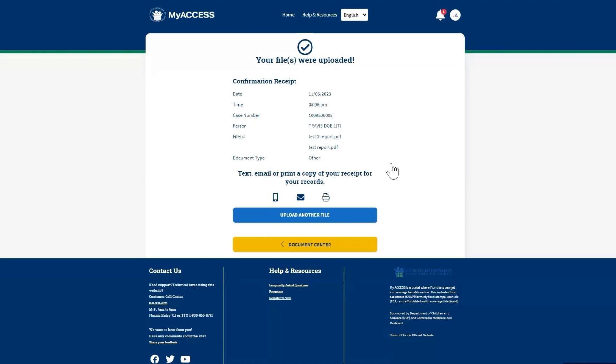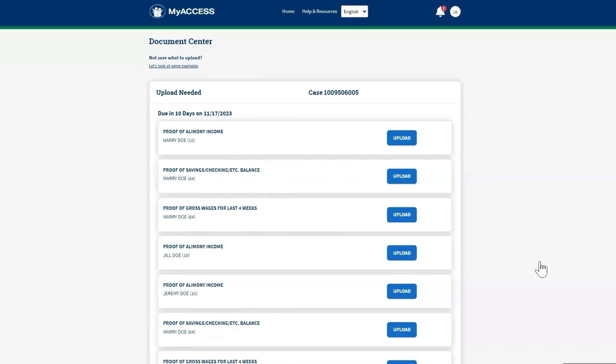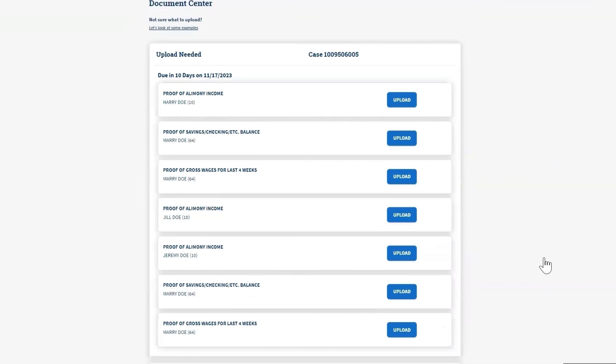Congratulations! You successfully uploaded a document. Make sure to text, email, or print a copy of the receipt for your records. Click on Document Center to return to the Document Center screen.